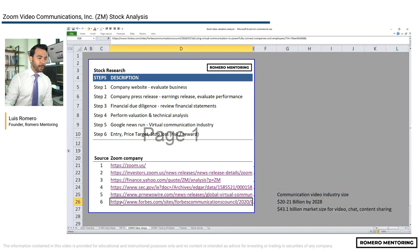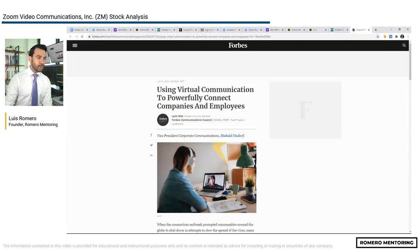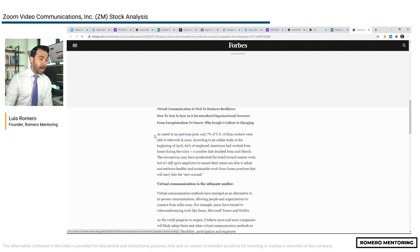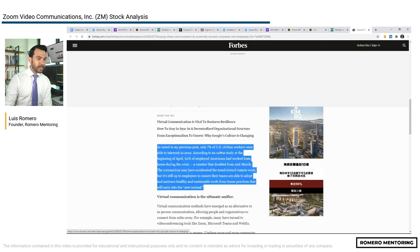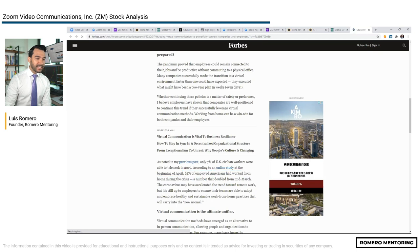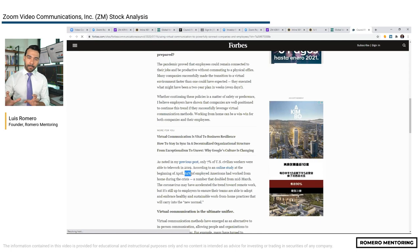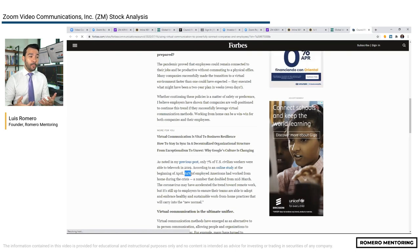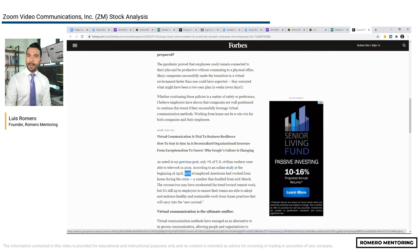From the Forbes article: only 7% of U.S. civilian workers were able to telework in 2019, but according to an online study at the beginning of April, 62% of employed Americans worked from home during the crisis. I would take this data and copy it because it might validate and support a bigger price move on a company or industry. Data strengthens your investment thesis and argument. But like I always say — if you buy the stock, have a stop in place, because even with this level of information, we can still be wrong.